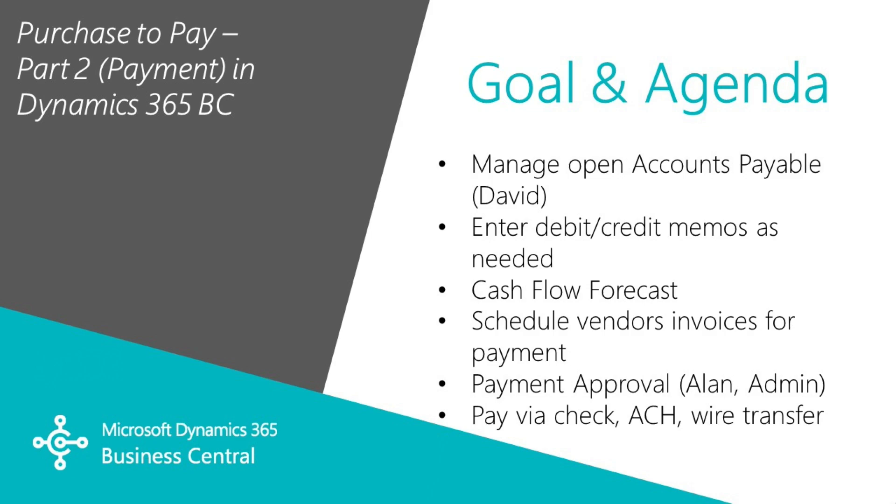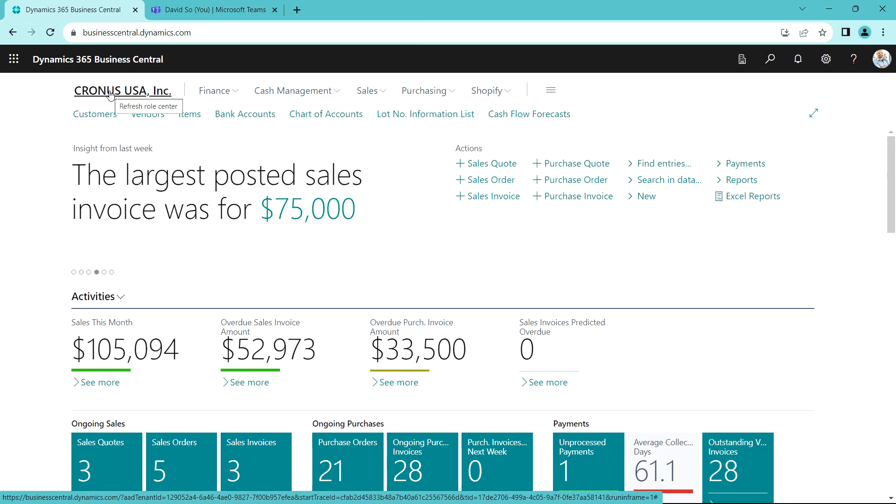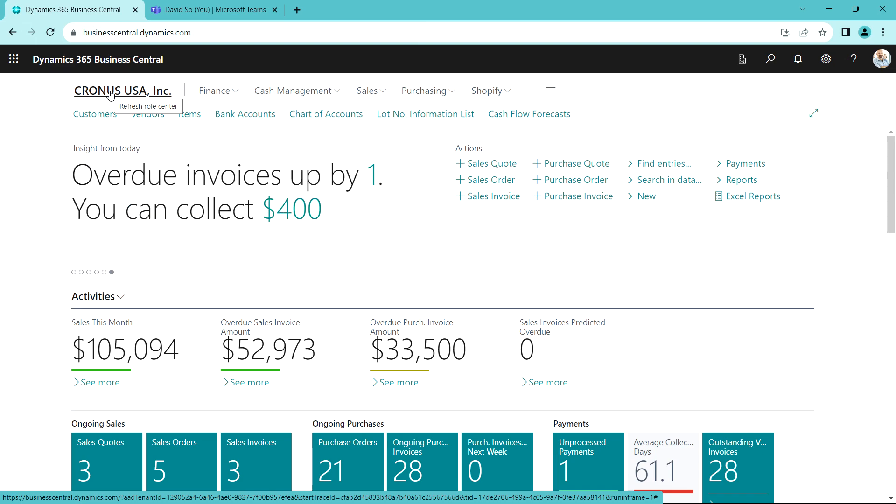Then we'll schedule vendors' invoices for payment and run through an approval process. So let's get started. I'm logged in as David. David's an accounting clerk, one of his jobs is to manage accounts payable and create payments to vendors.